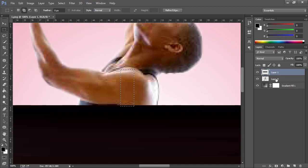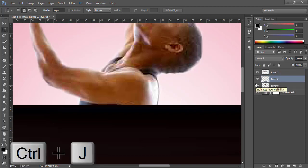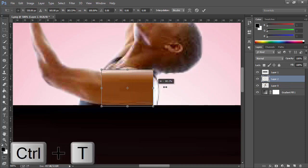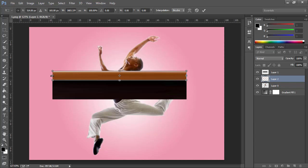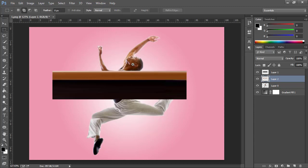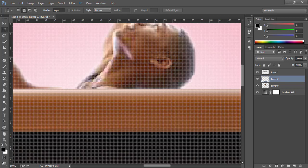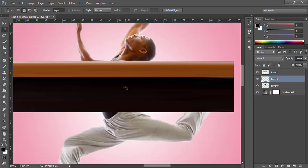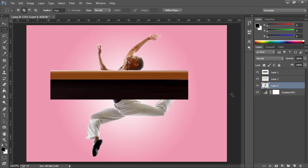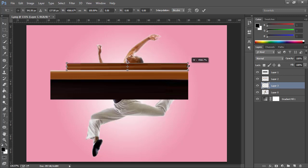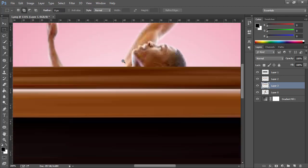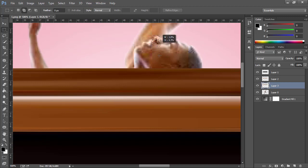Make sure you are on Layer 0. Now press Ctrl+J and then Ctrl+T. On Layer 0, press Ctrl+J and then Ctrl+T, and then expand it on both sides while holding Alt and Shift. Repeat this process until you have completed all the selections.